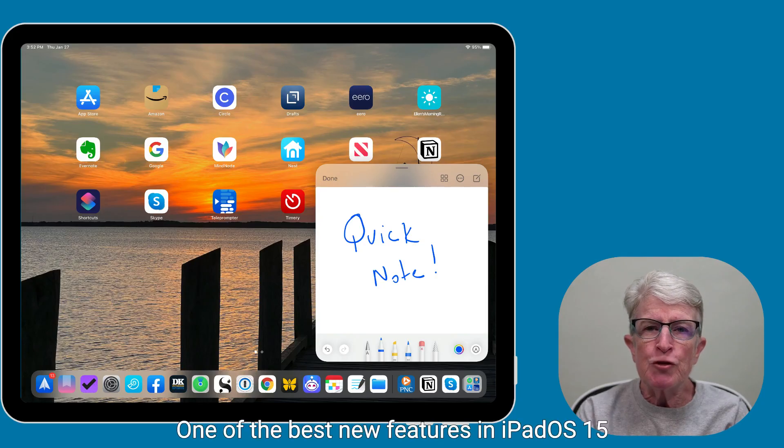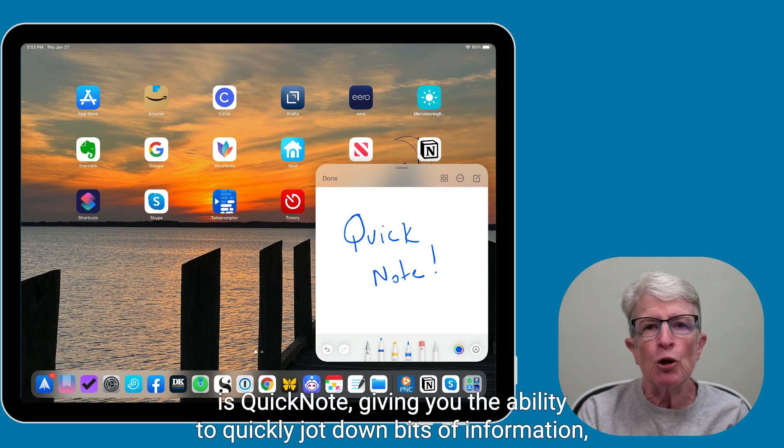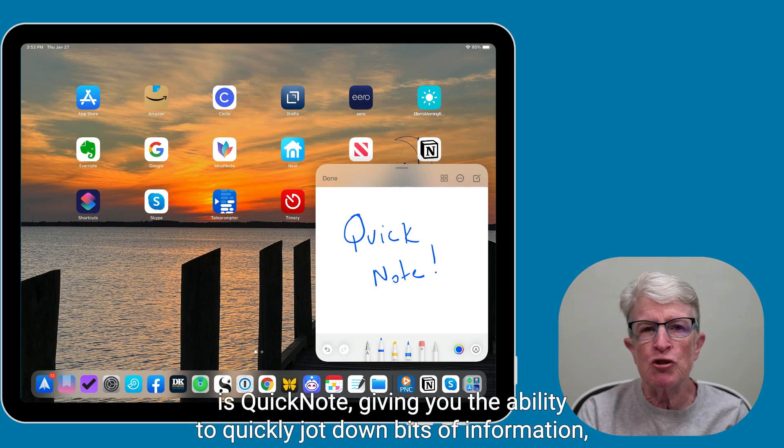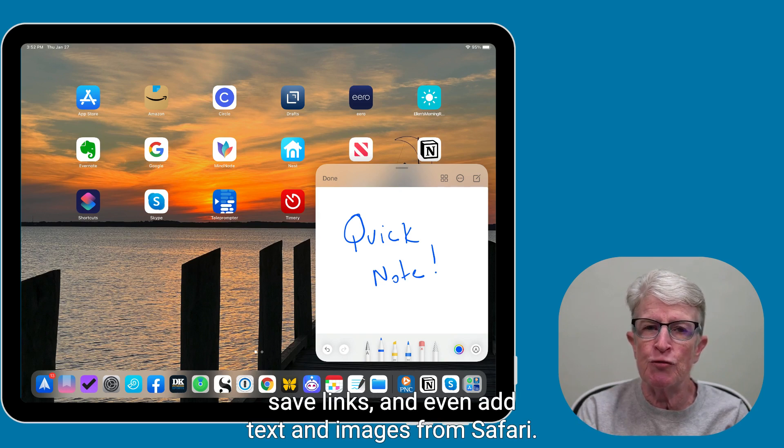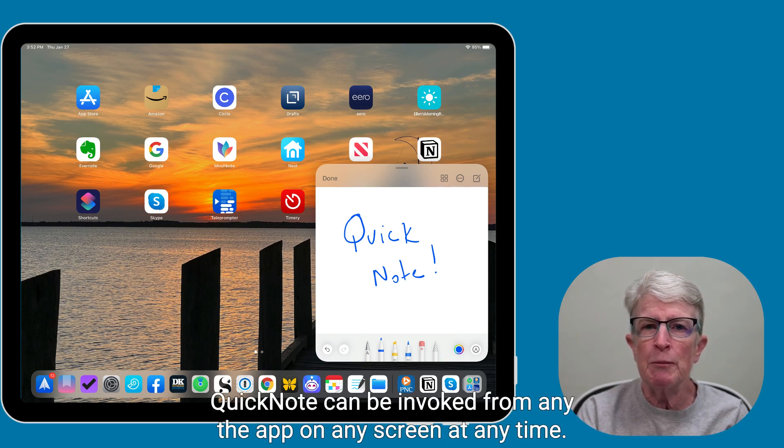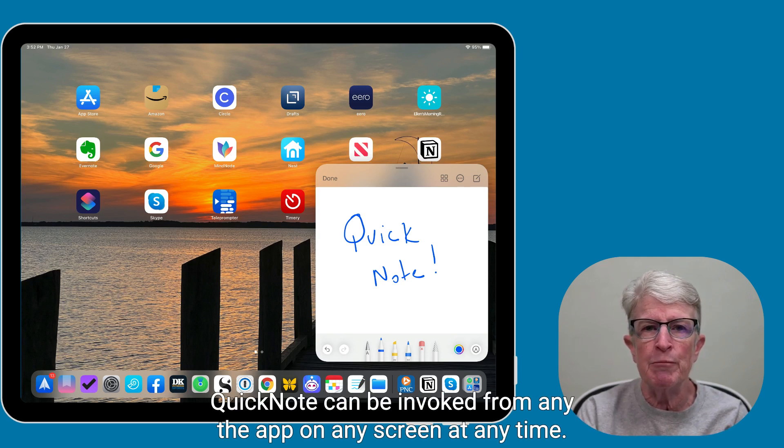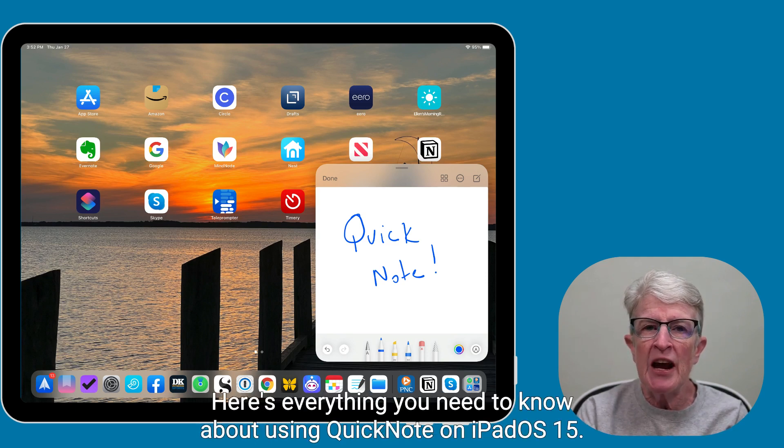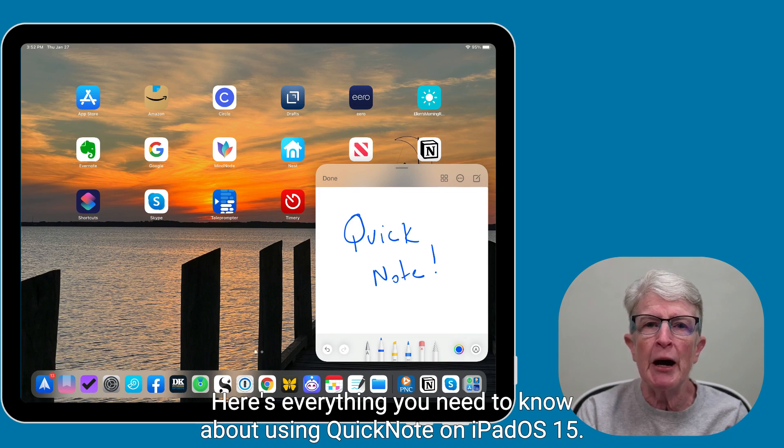One of the best new features in iPadOS 15 is QuickNote, giving you the ability to quickly jot down bits of information, save links, and even add text and images from Safari. QuickNote can be invoked from any app, on any screen, at any time. Here's everything you need to know about using QuickNote on iPadOS 15.